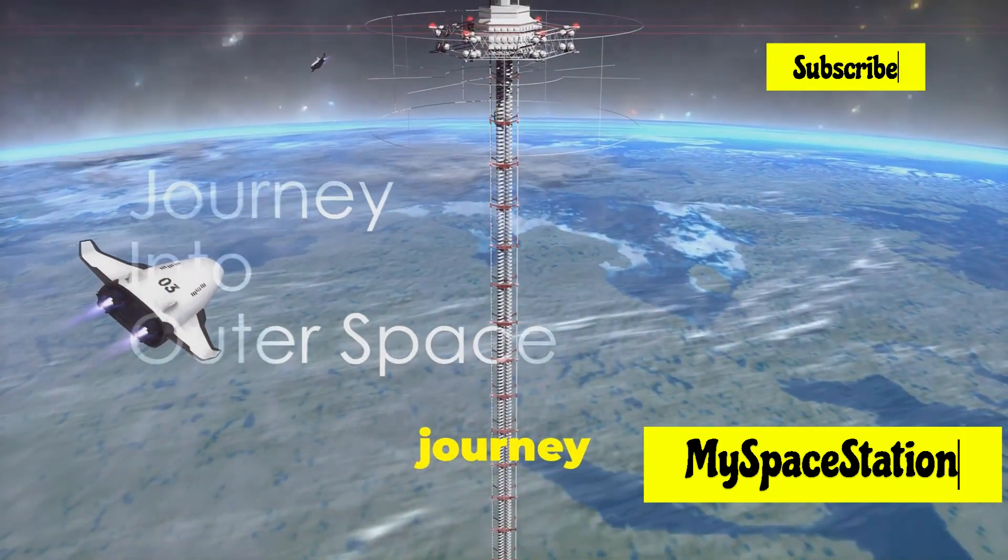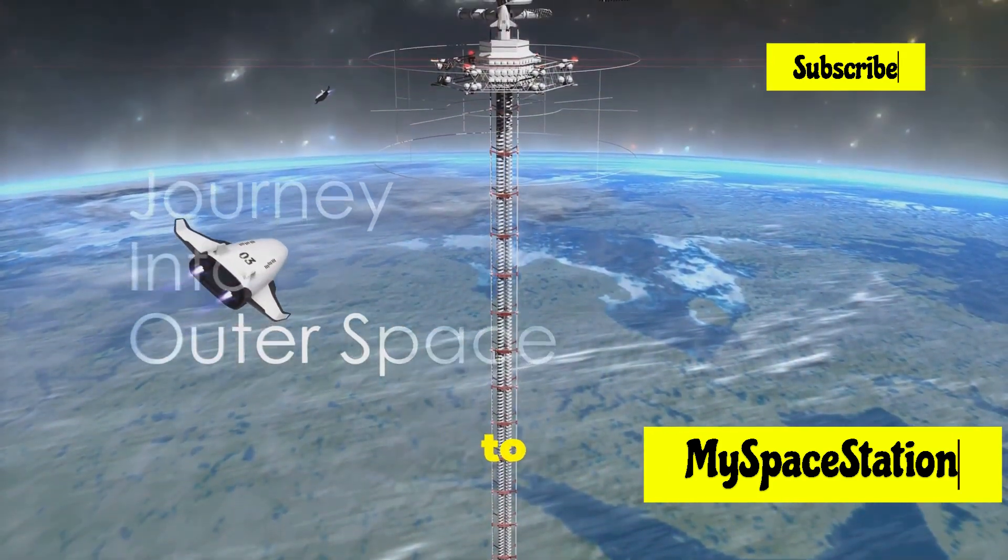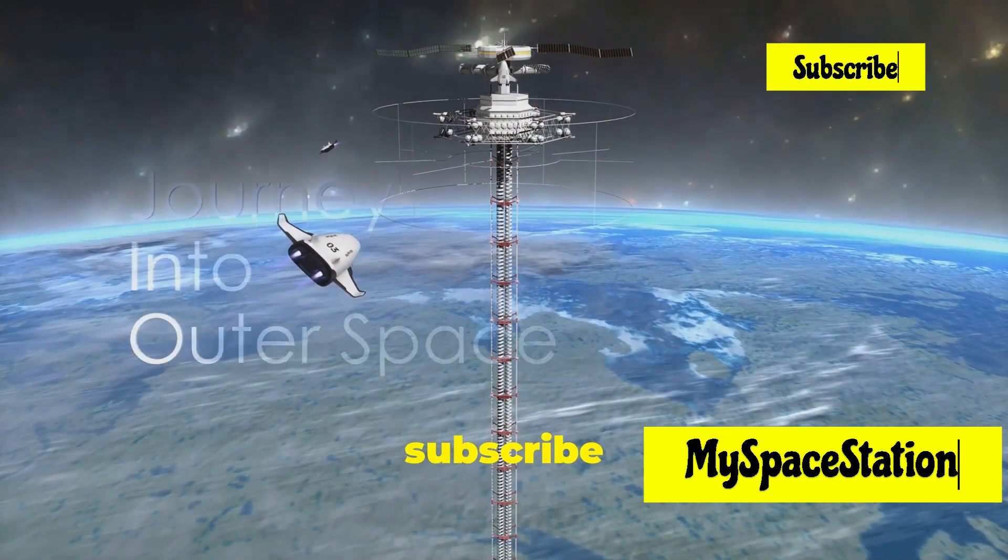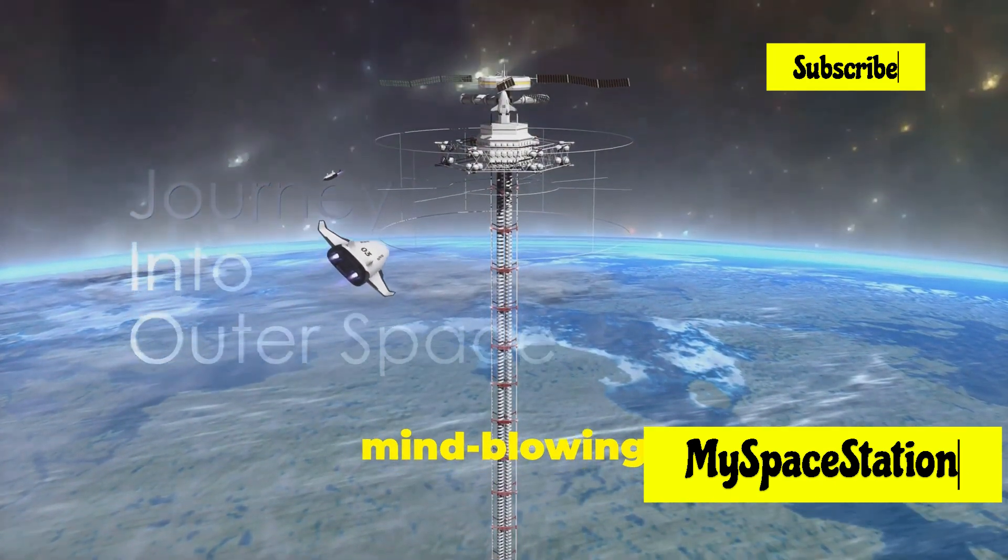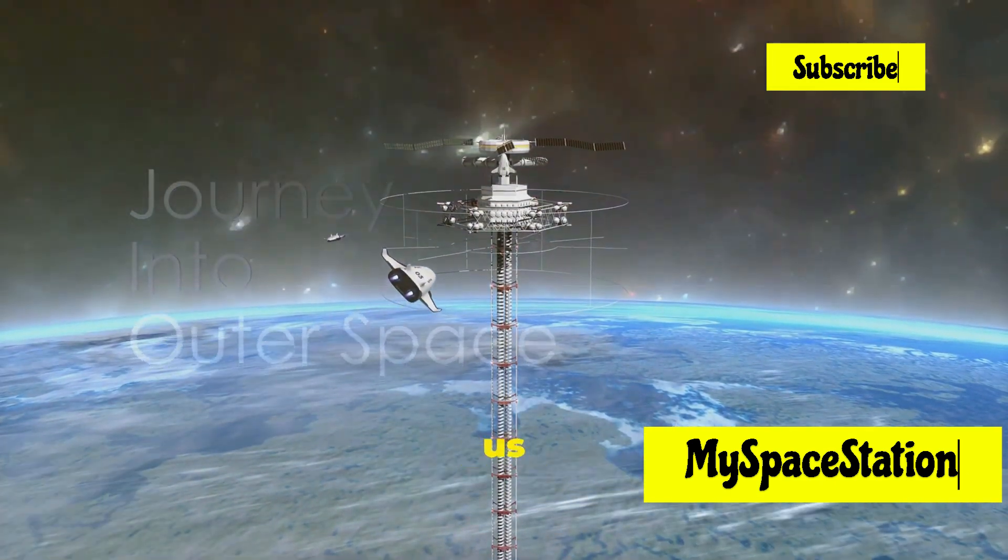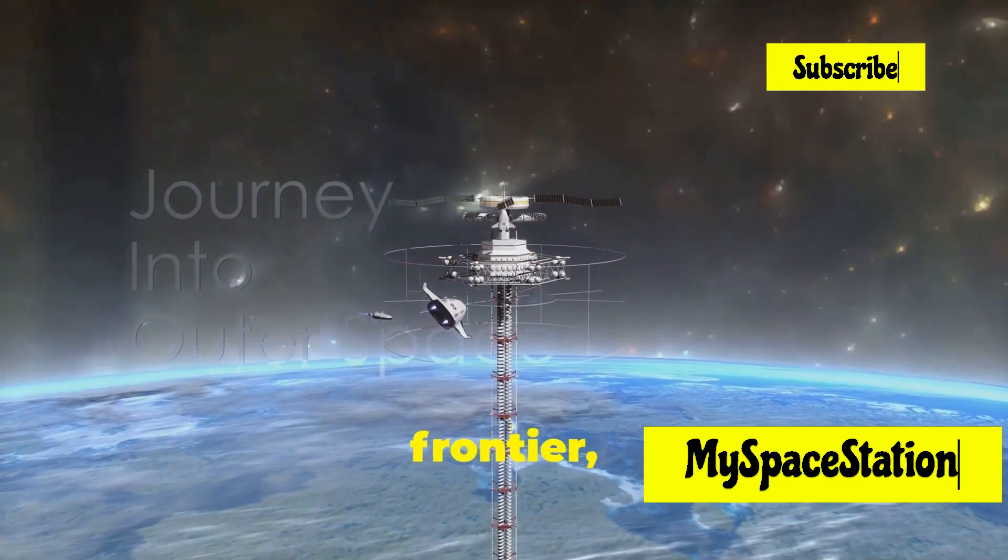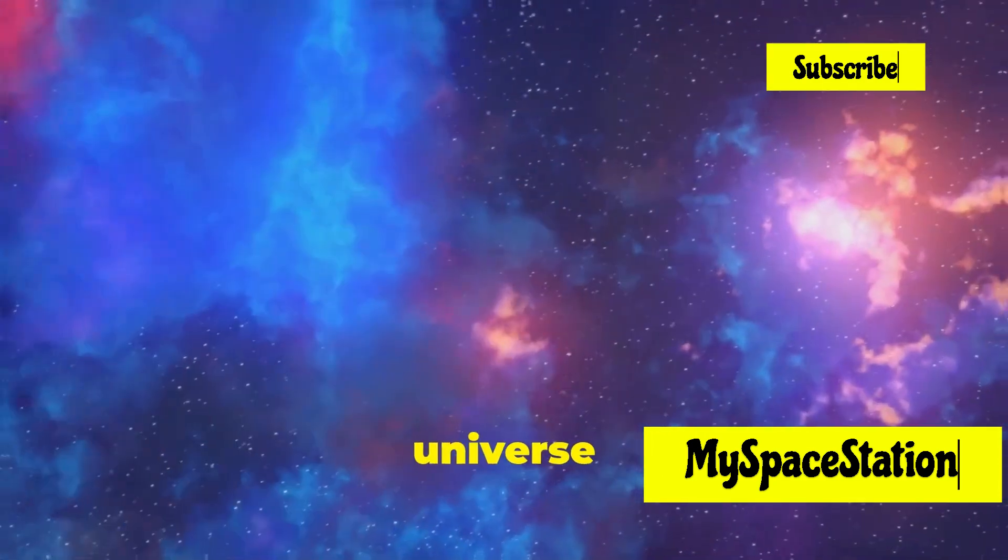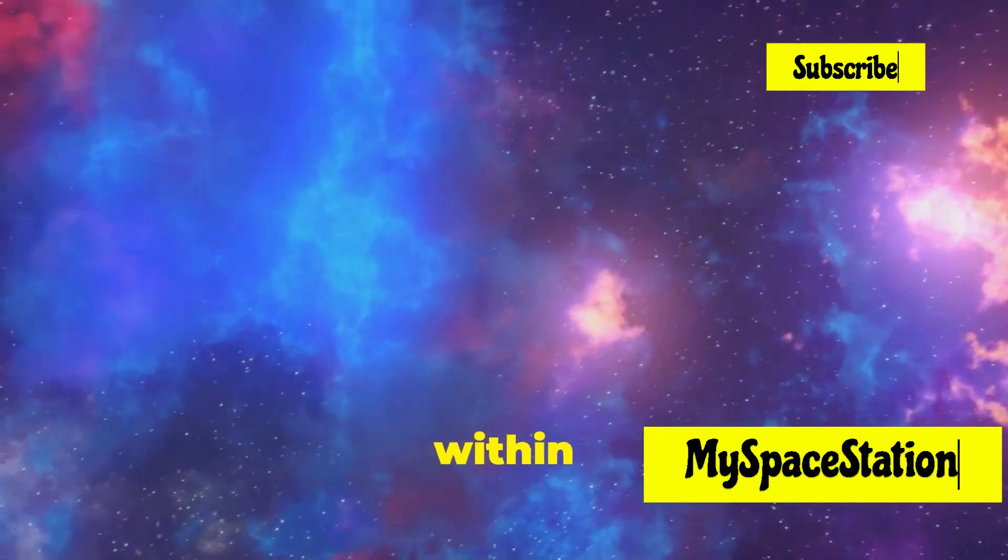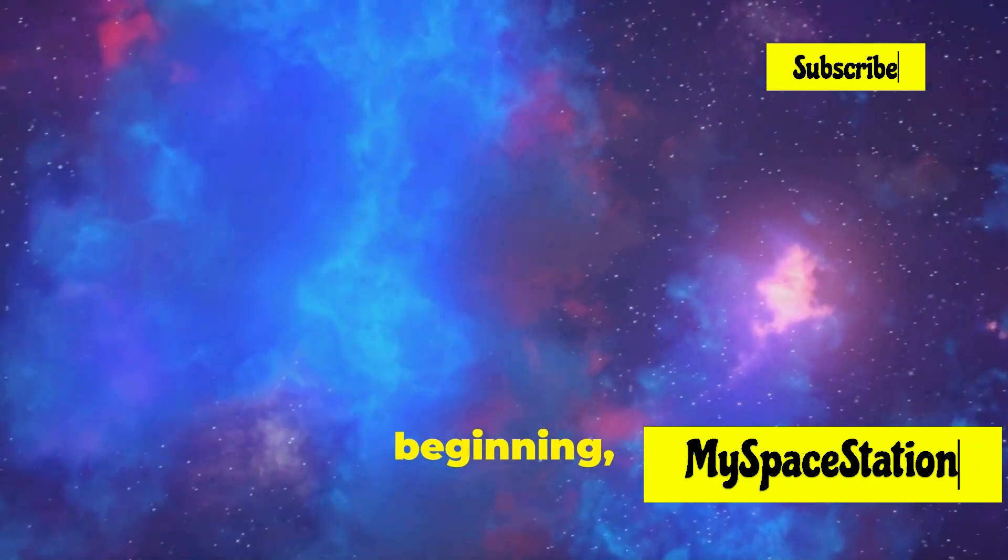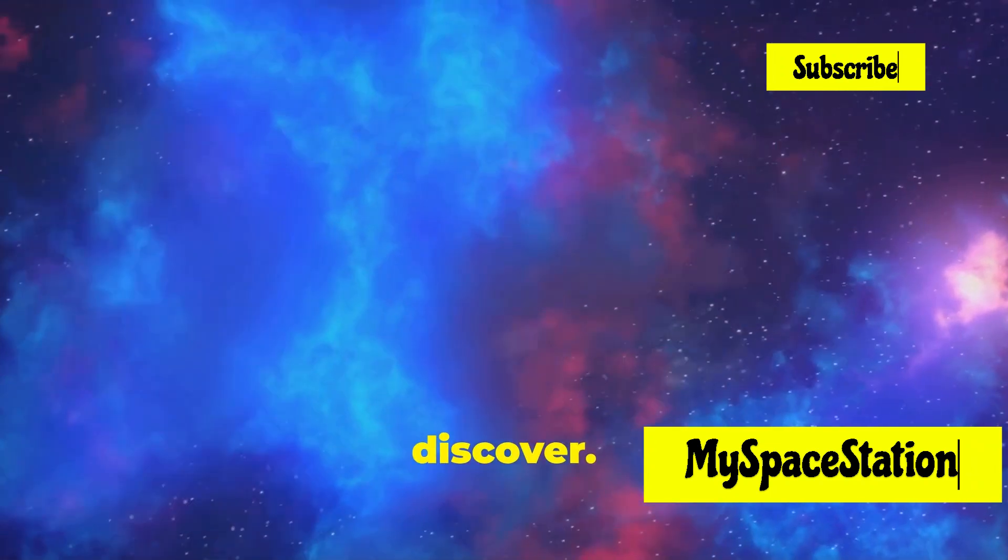If you enjoyed this journey through the cosmos, don't forget to like, share, and subscribe for more mind-blowing space adventures. Join us as we continue to explore the final frontier, seeking to understand the universe and our place within it. The adventure is just beginning, and there's so much more to discover.